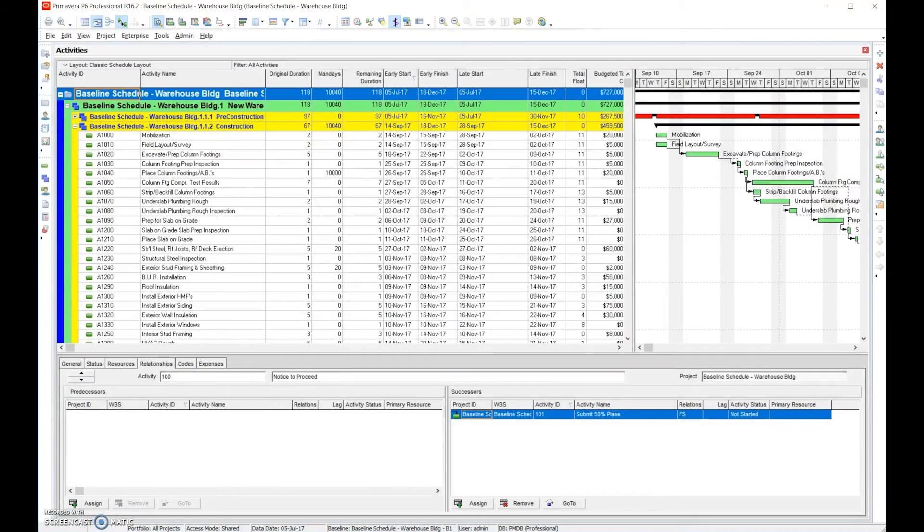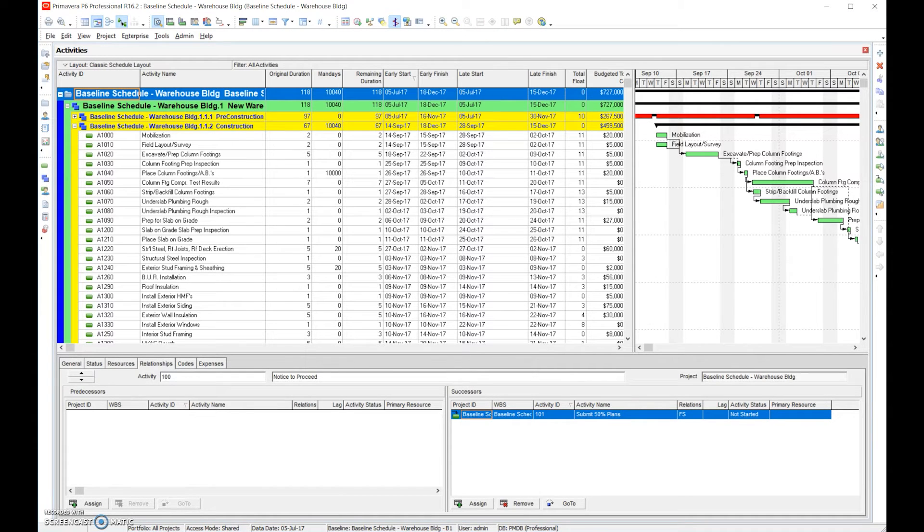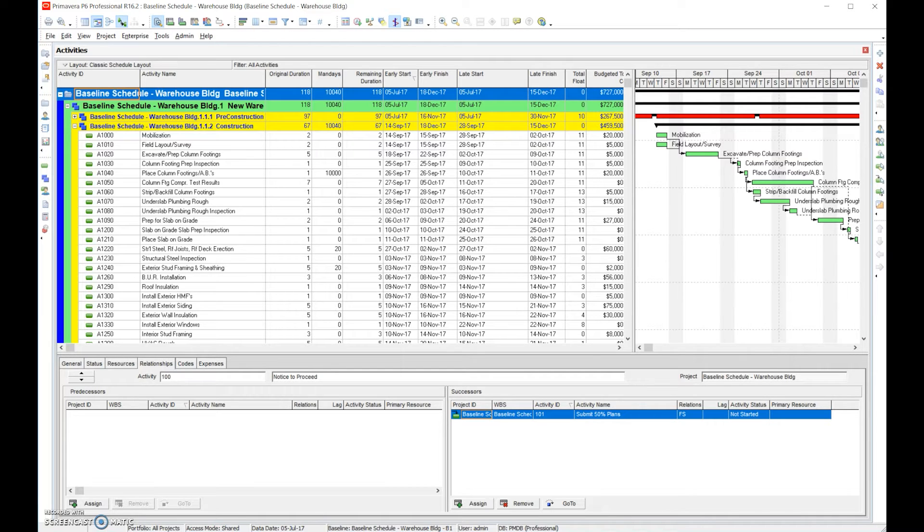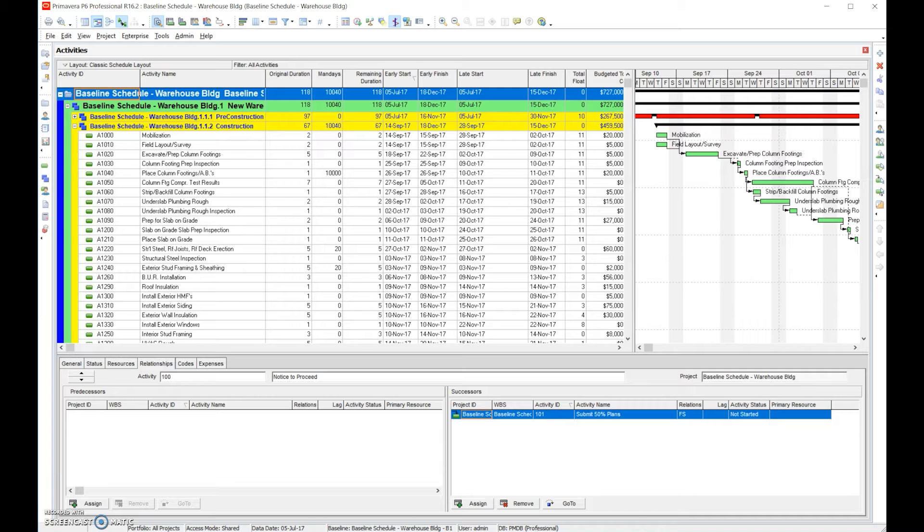Step number 19 is one of the last steps in putting a baseline schedule together. We want to review the schedule log. Understand that the software can look at the analytics of the schedule and determine some of the issues.